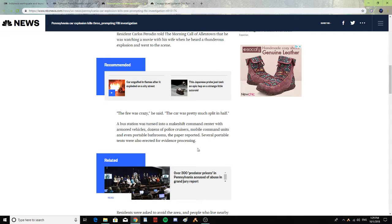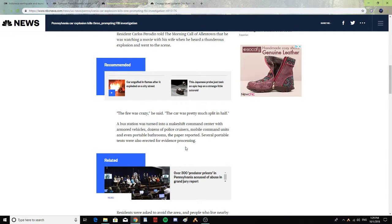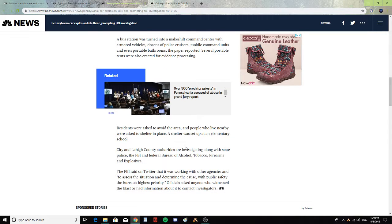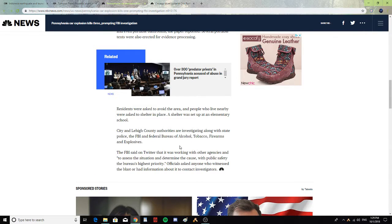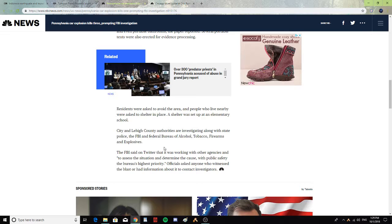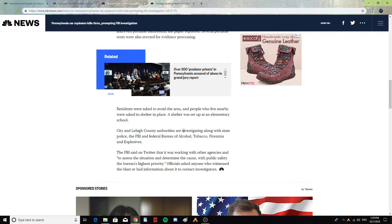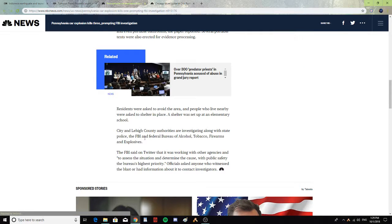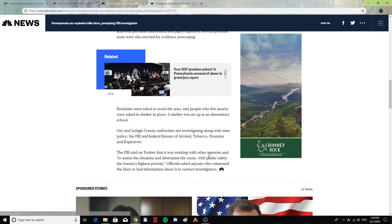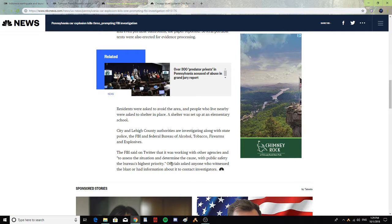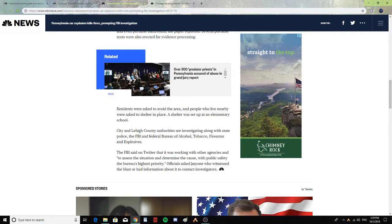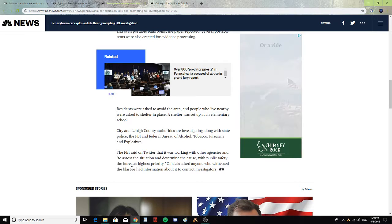Several portable tents were also erected for evidence processing. Residents were asked to avoid the area and people who lived nearby were asked to shelter in place. A shelter was set up in an elementary school. The FBI said on Twitter that it was working with other agencies to assess the situation and determine the cause, with public safety the bureau's highest priority.